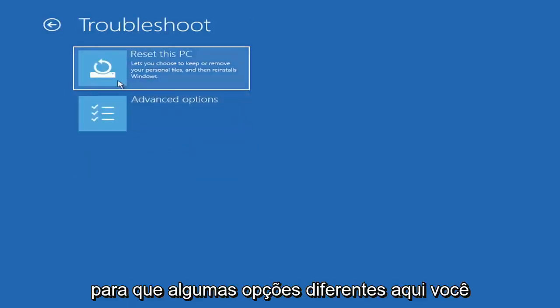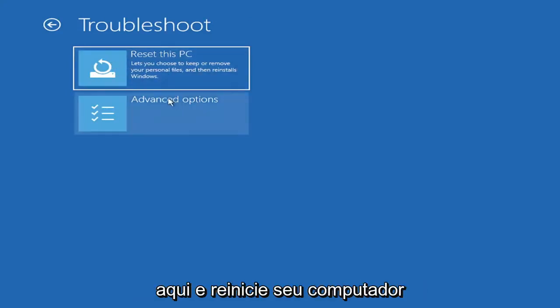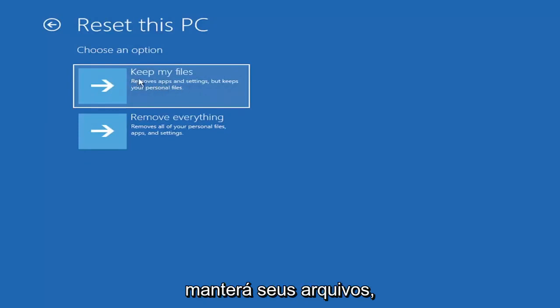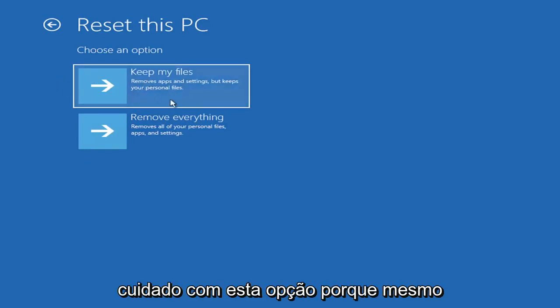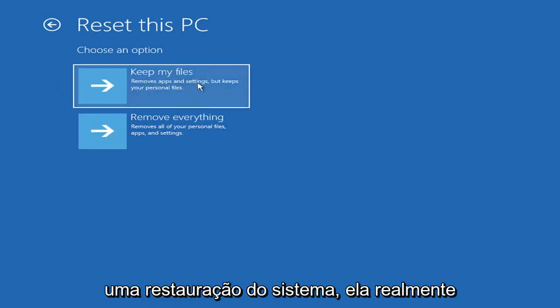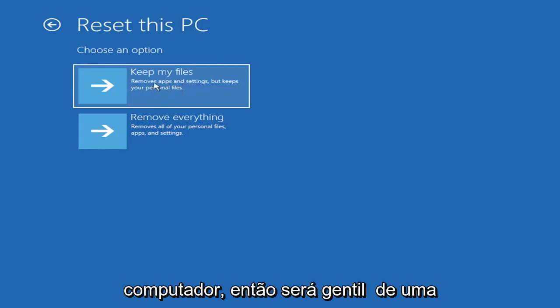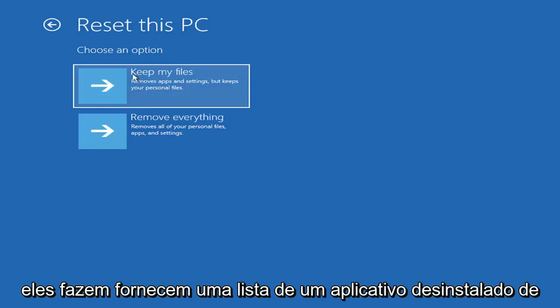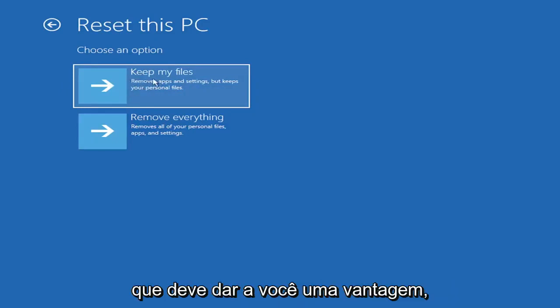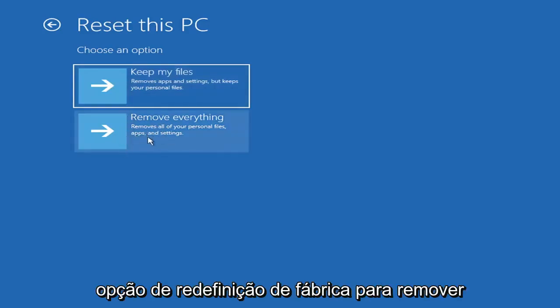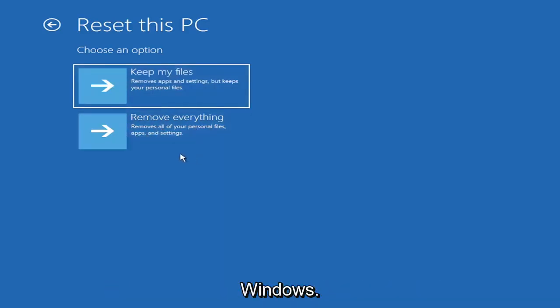So a couple different options here. You could go ahead right from the get-go here and reset your computer. So you can reset your PC, which will keep your files, but remove apps and settings. Just be careful with this option, because even though it sounds like a system restore, it's really going to be removing most of your programs on your computer, so it's going to be kind of a pain to reinstall everything. They do provide a list of uninstalled applications, so that should kind of give you a head start, but still.